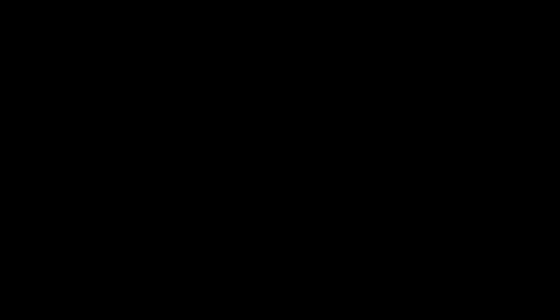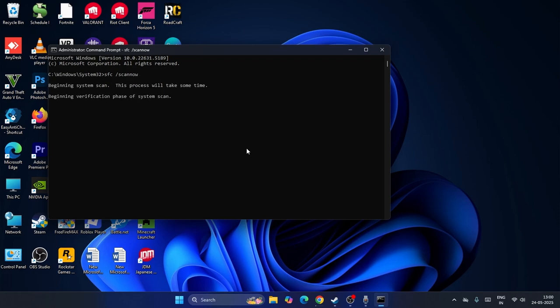Now type 'sfc /scannow' and hit enter. This will cross-check every single process, looking for any kind of issues or malware. If anything is reported we need to address it; if not, we move to the next step. This is going to take a little bit of time.